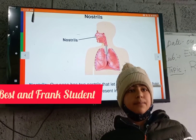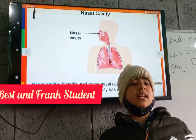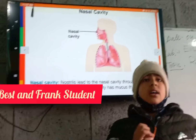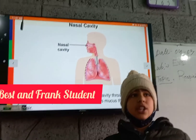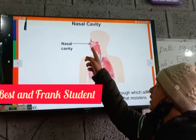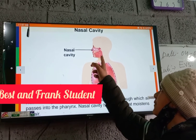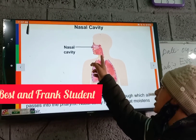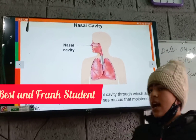Now the nasal cavity. The nasal cavity lets the air into the pharynx. Our nasal cavity has mucus which moistens the air, and it lets the air into the pharynx.